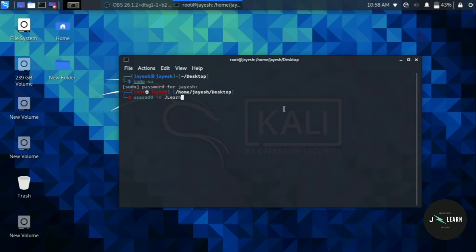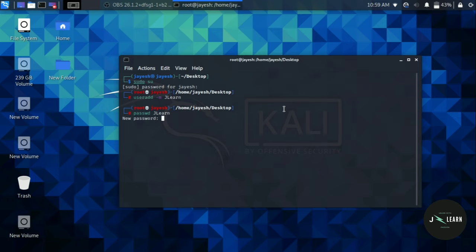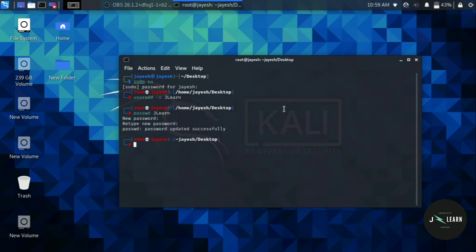Now you have to create a password for your new user. Type passwd space the name of your user that you have created and press enter. Now you have to type new password for that. Now repeat your password again and press enter. As you can see, your password is updated successfully.